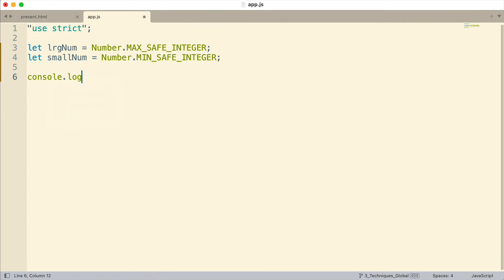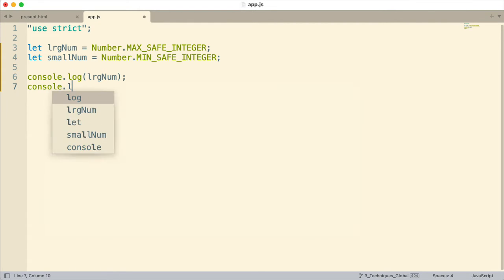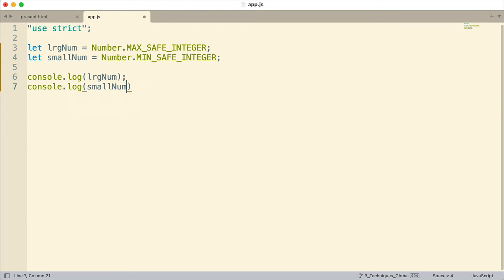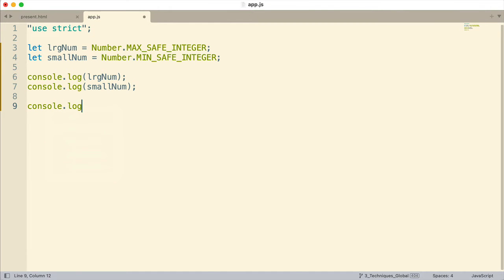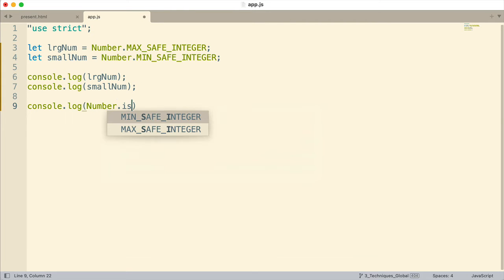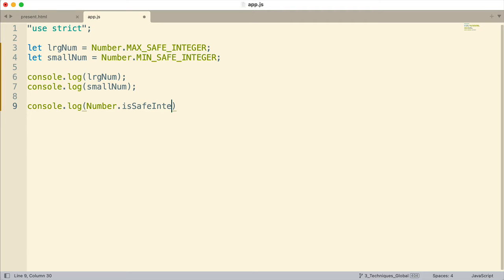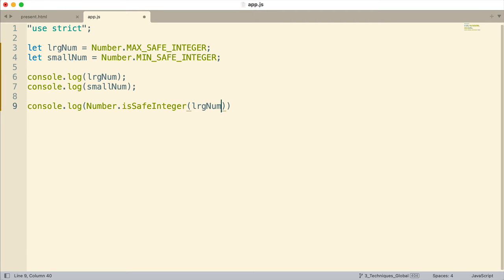I'm going to log to the console both of these. And then after logging them, I'm going to use another method — Number.isSafeInteger() — which returns a true or false indicating whether the integer is safe to use and won't cause problems within JavaScript.